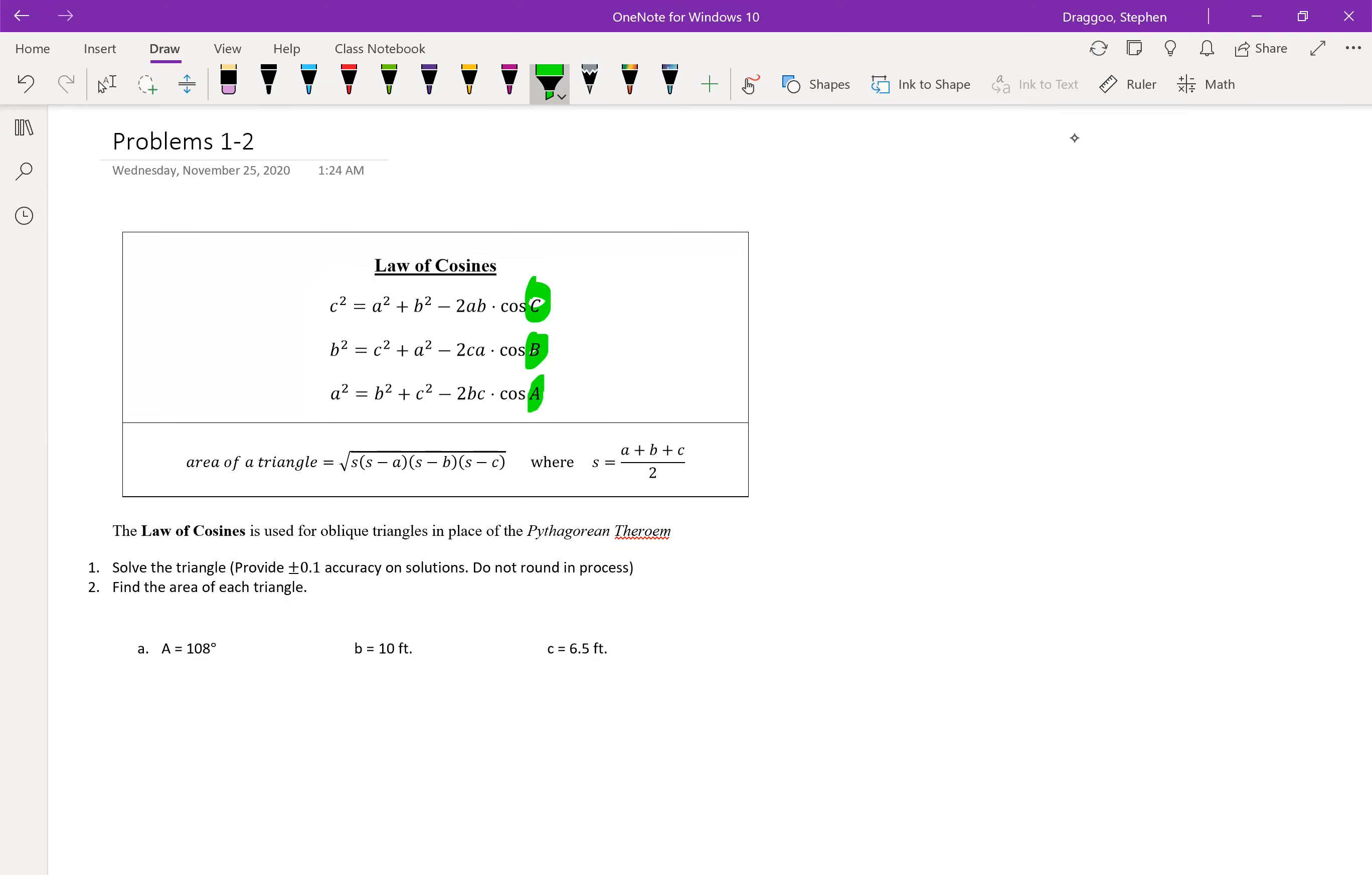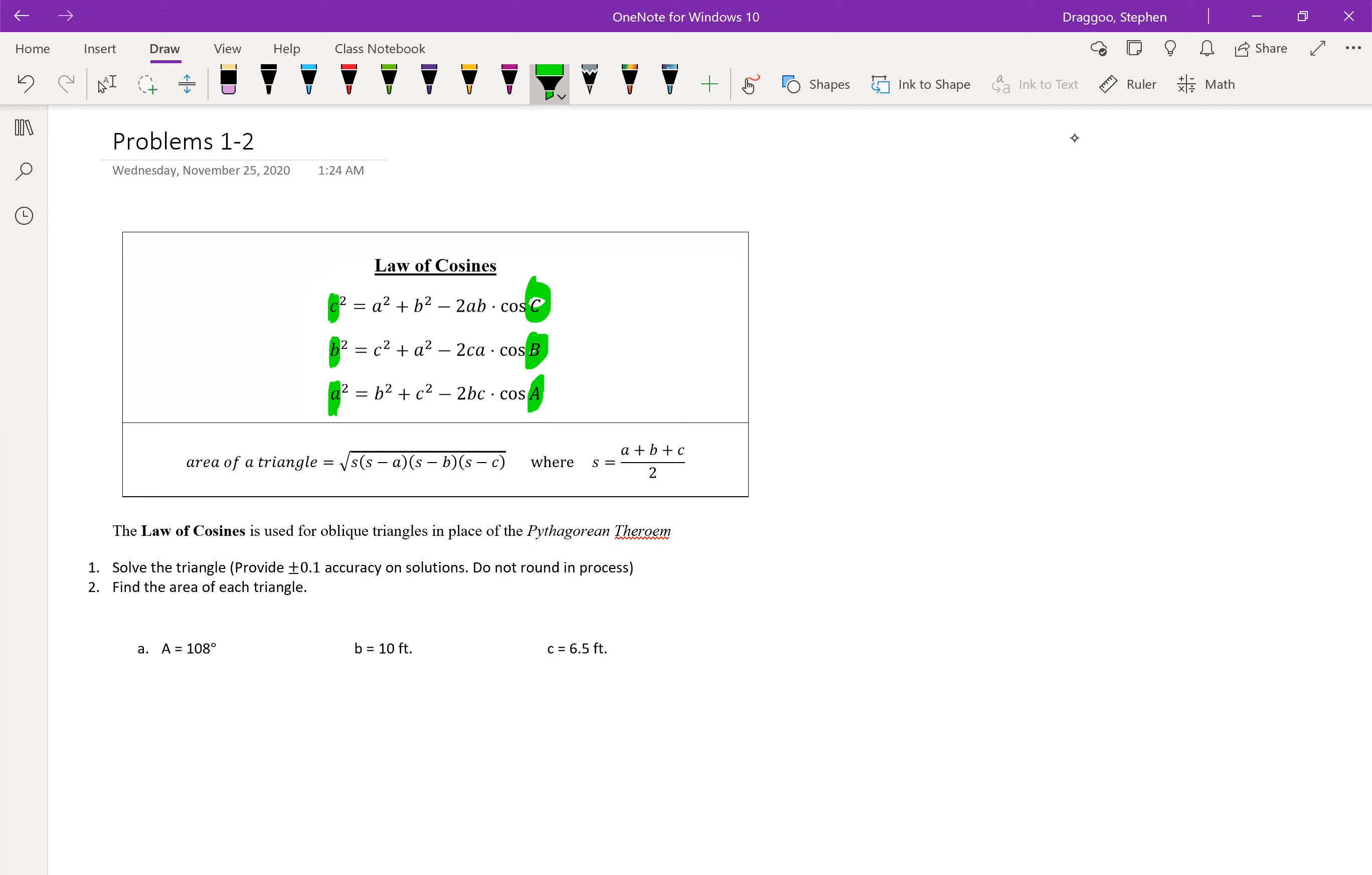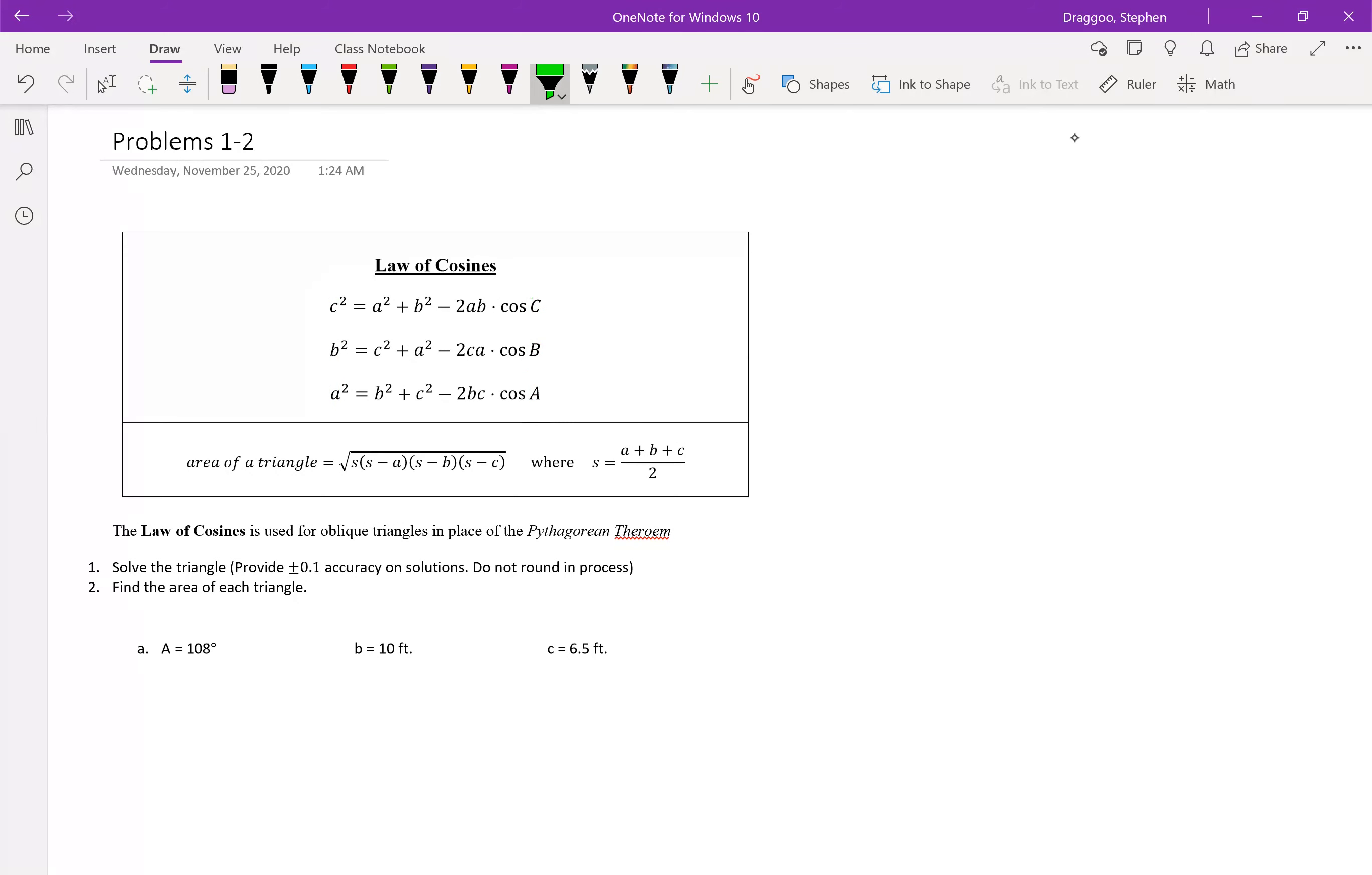And notice that in each of those cases, whichever angle I'm plugging into the lone trig function is also the side that hangs out by itself over on the other side of the equal sign. And each of the other letters that are interchangeable are just whichever letter is not being plugged into the cosine function. There's also a new formula for area that we'll get to in a little bit.